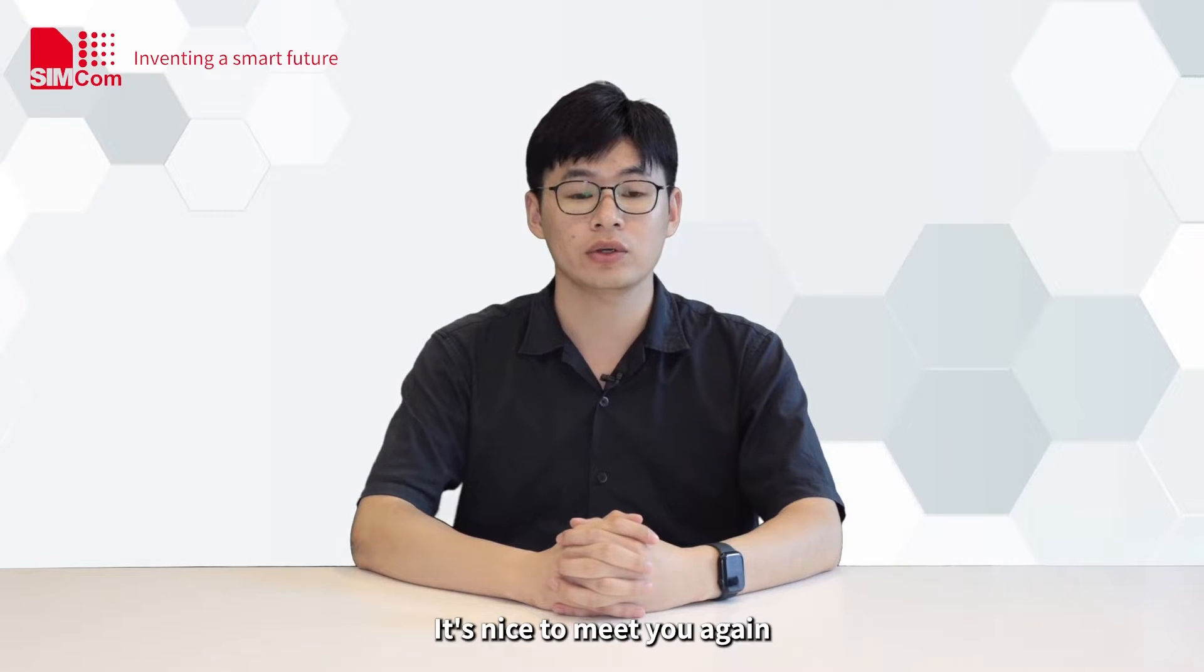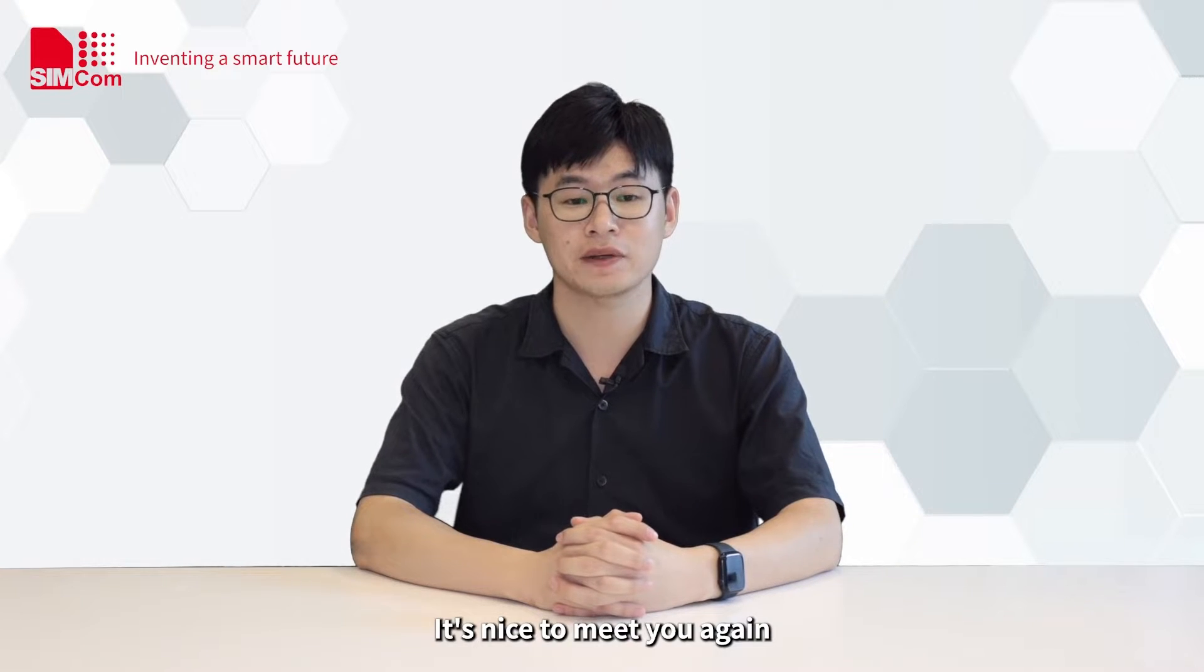Hello everyone, I am Wei Chao from the FAE team of Syncom. It's nice to meet you again.